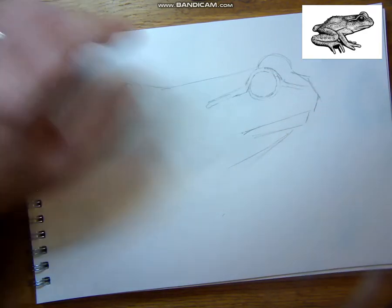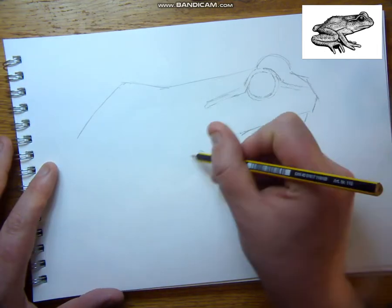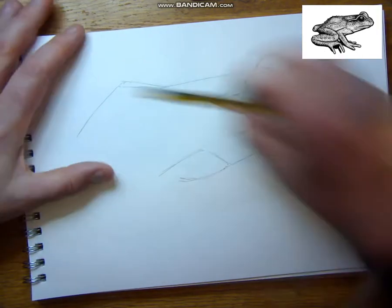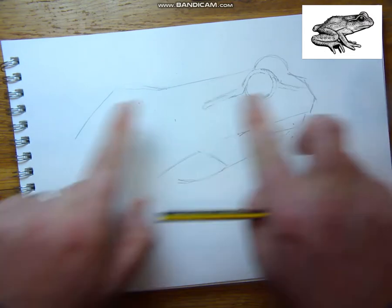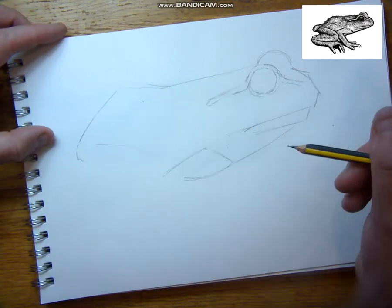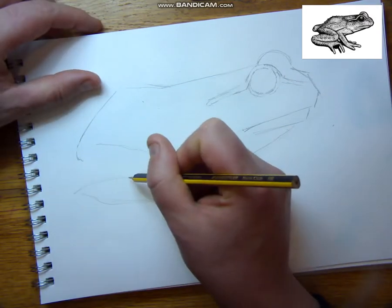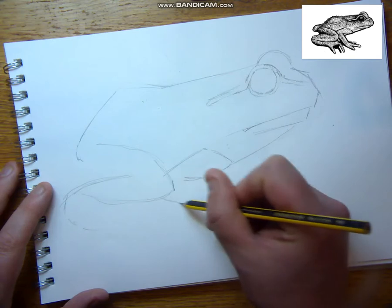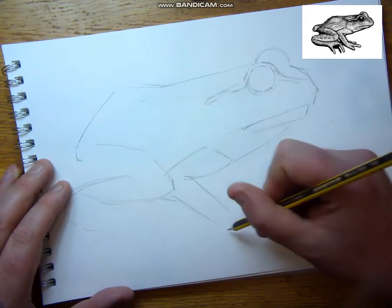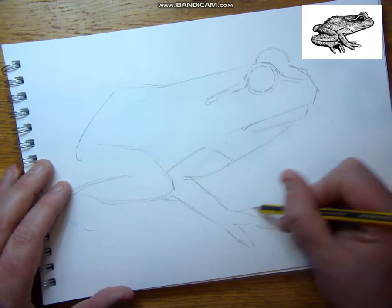Now depending on what kind of animal or insect that you're drawing today will depend on whereabouts you start and what orientation you have your paper, whether you have it landscape or portrait.